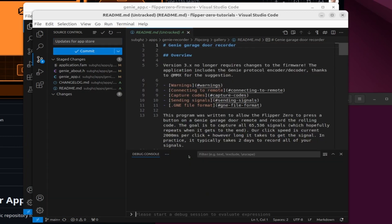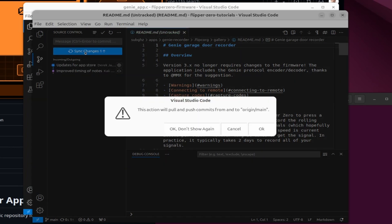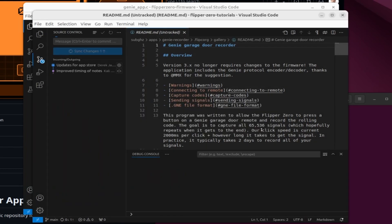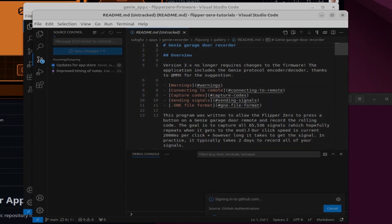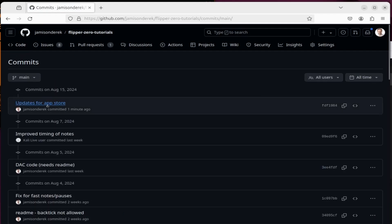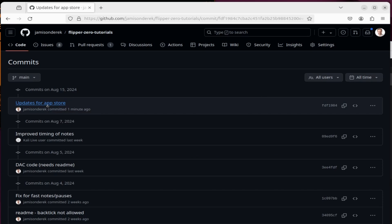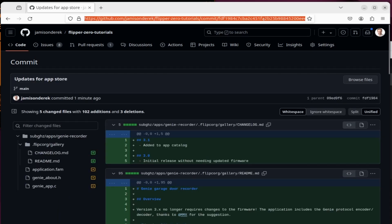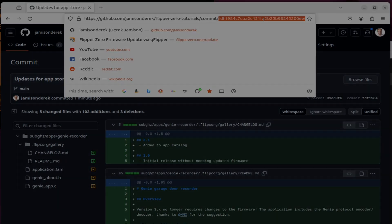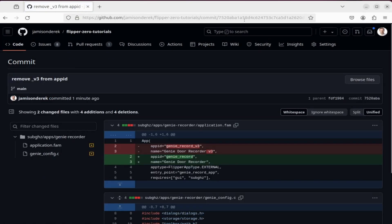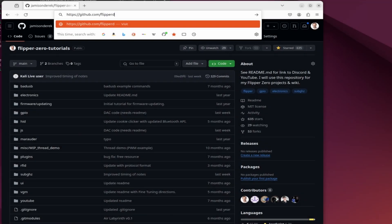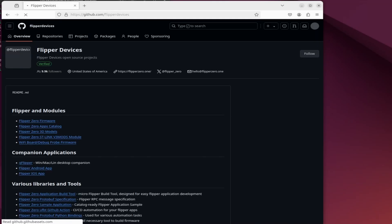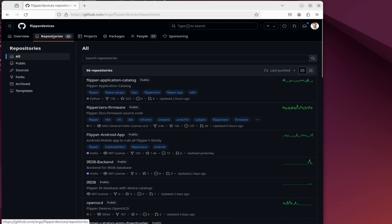My comment is updates for app store and I'll go ahead and click the commit button and then we'll do a sync changes to push our changes to GitHub and then we'll click OK to confirm the sync and then say allow for the sign-in process. On GitHub I click on my commits and then I click on the latest commit and then the URL has my git hash. One more change I made was to remove the underscore v3 from my app id. Hopefully your app id doesn't have version information.